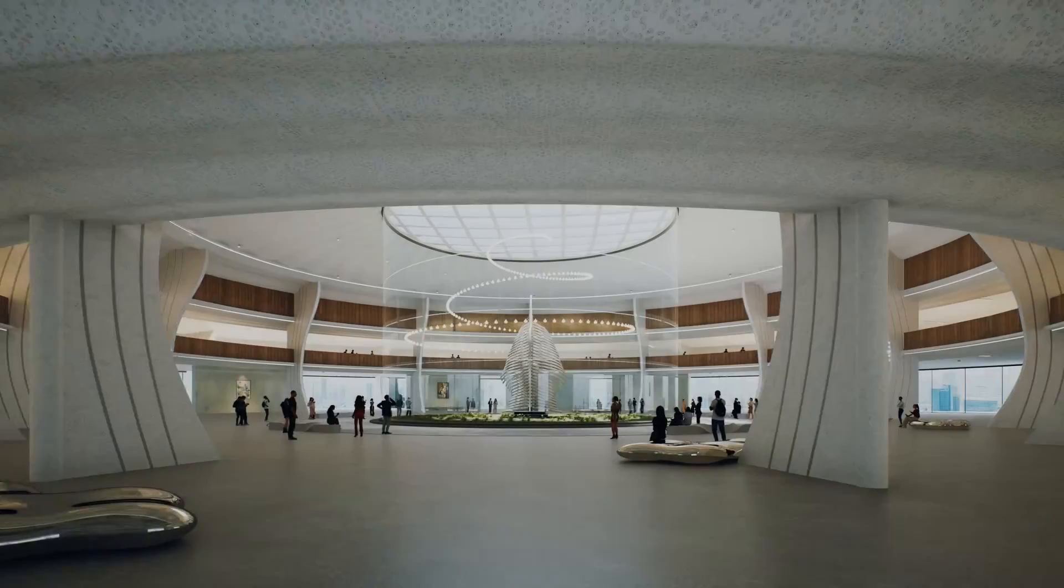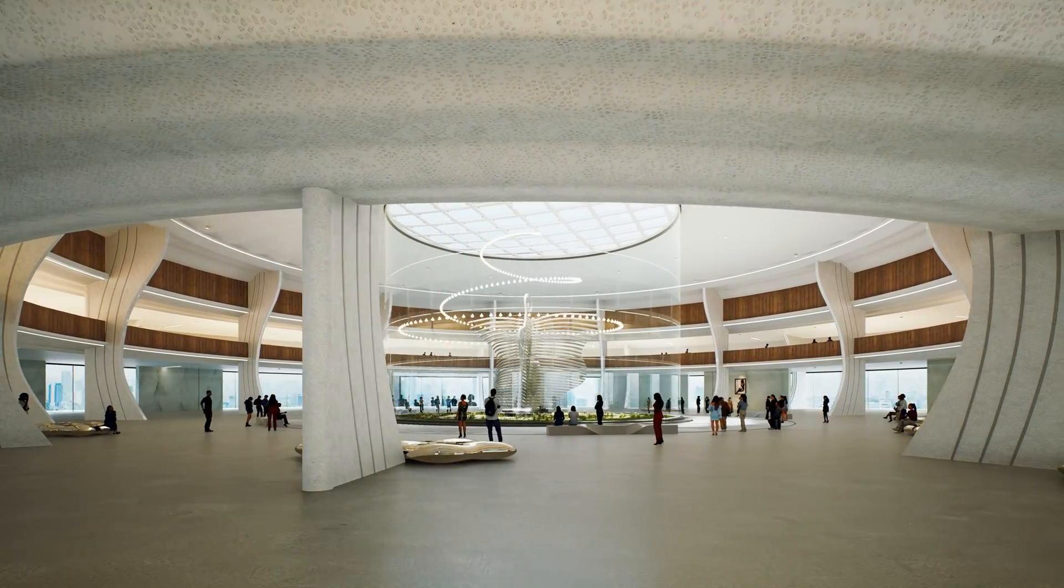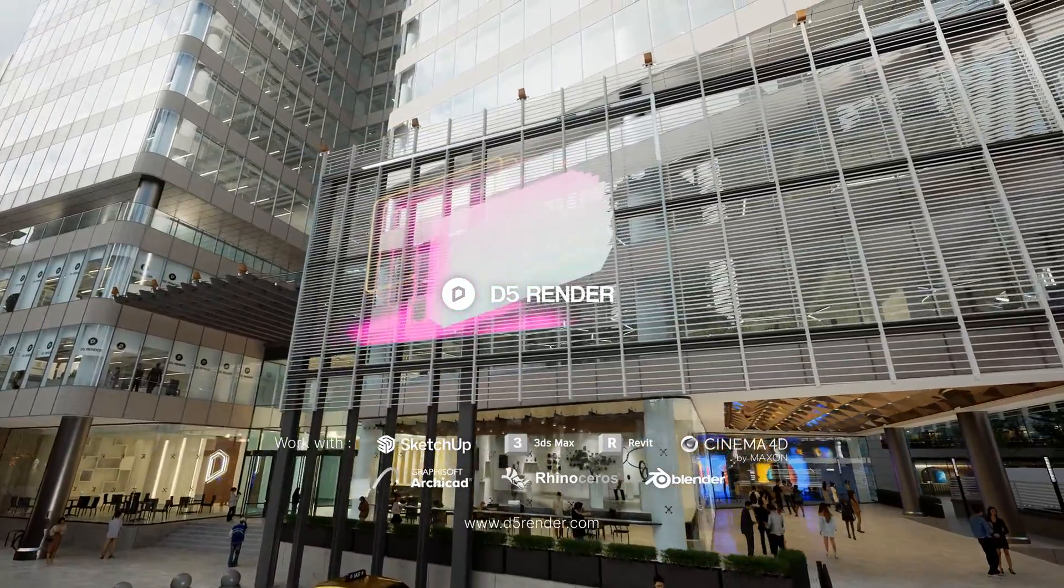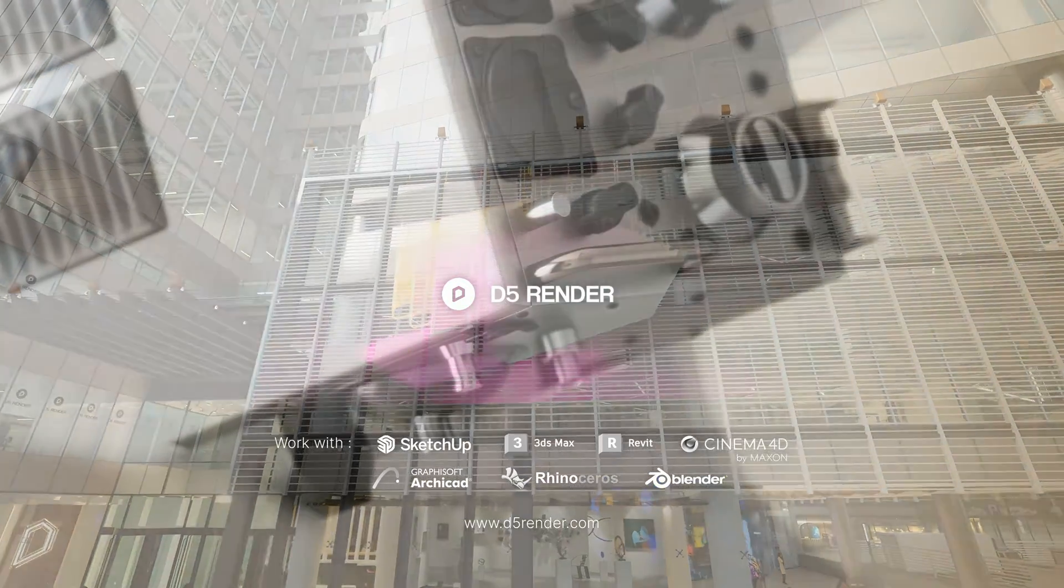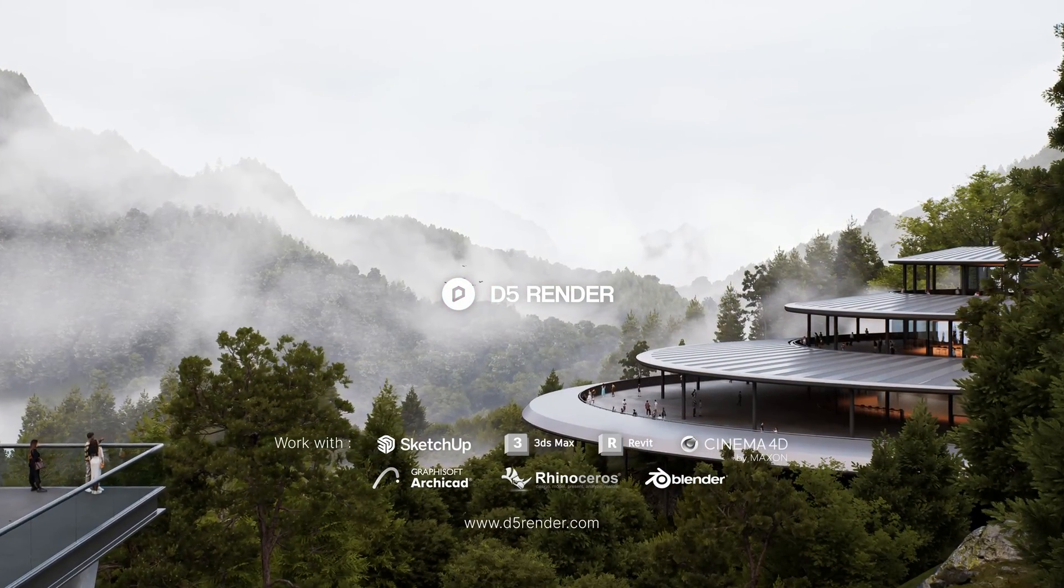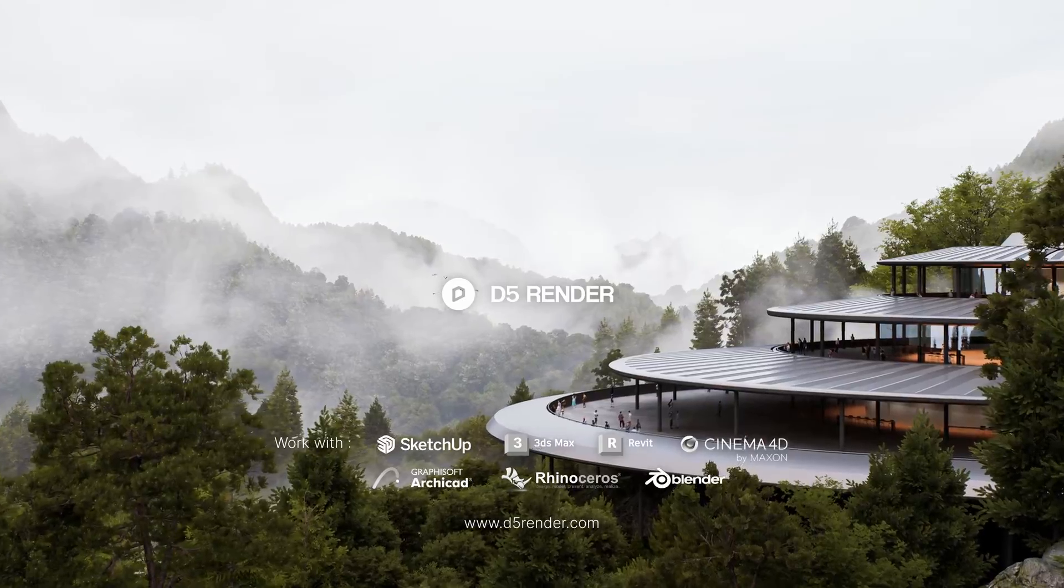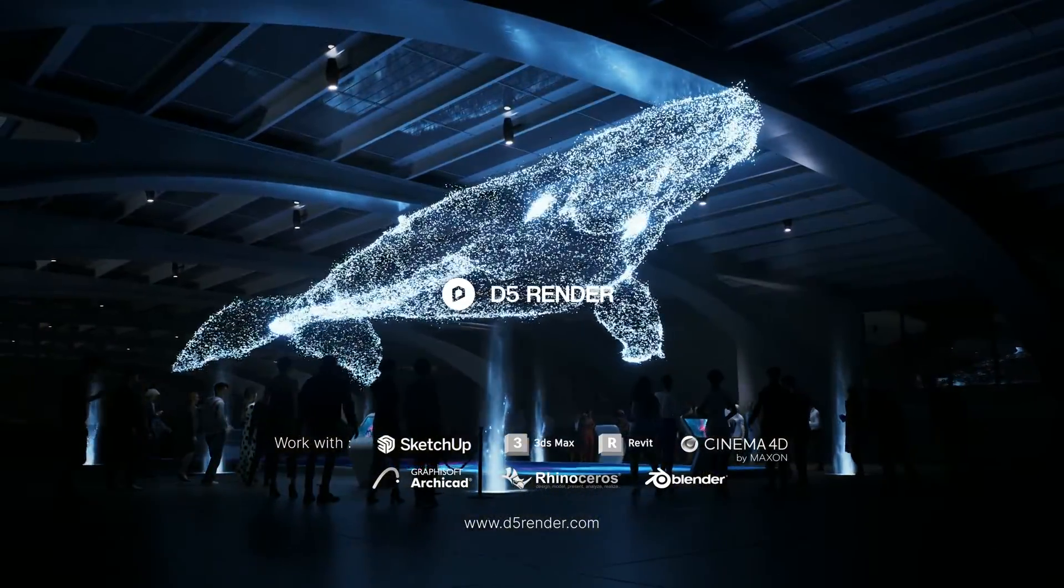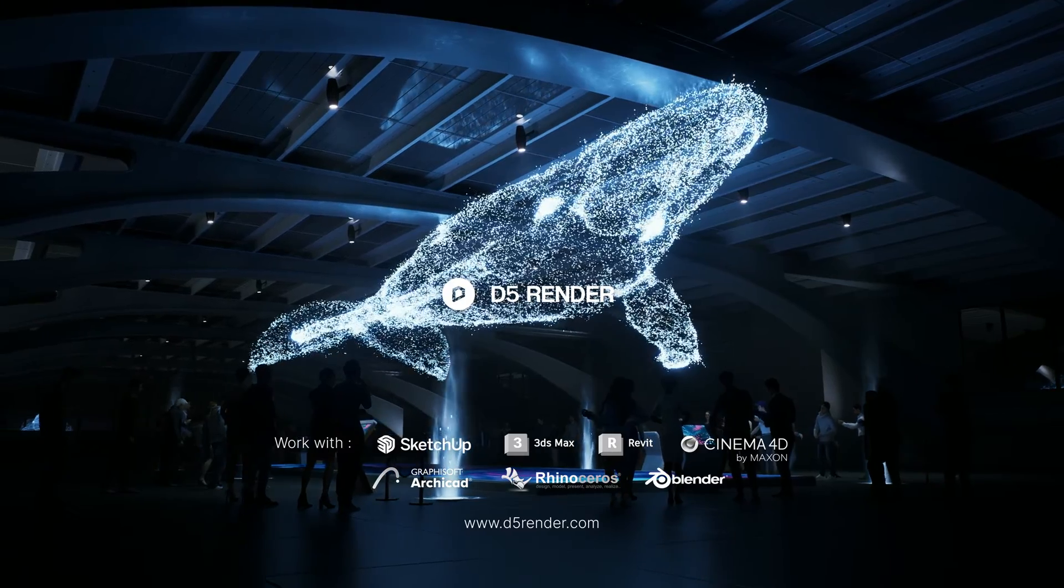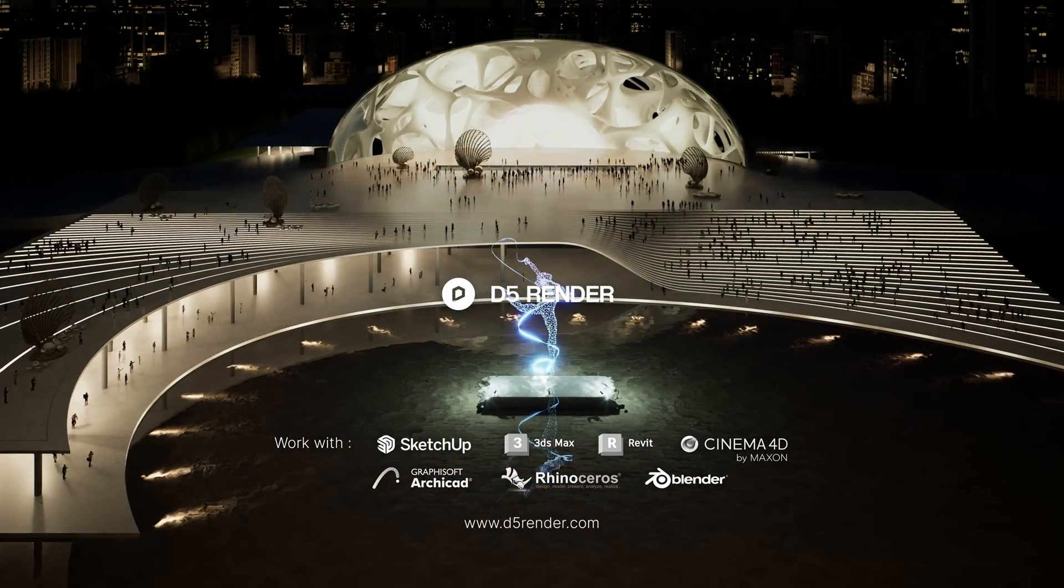All right, that wraps up our 2.6 overview. Don't forget to explore the updates yourself by opening D5 and for the complete release note, please follow the link in the description. If you're seeking in-depth tutorials on specific features, we welcome your comments below. Thanks for tuning in, and we'll see you in the next version.